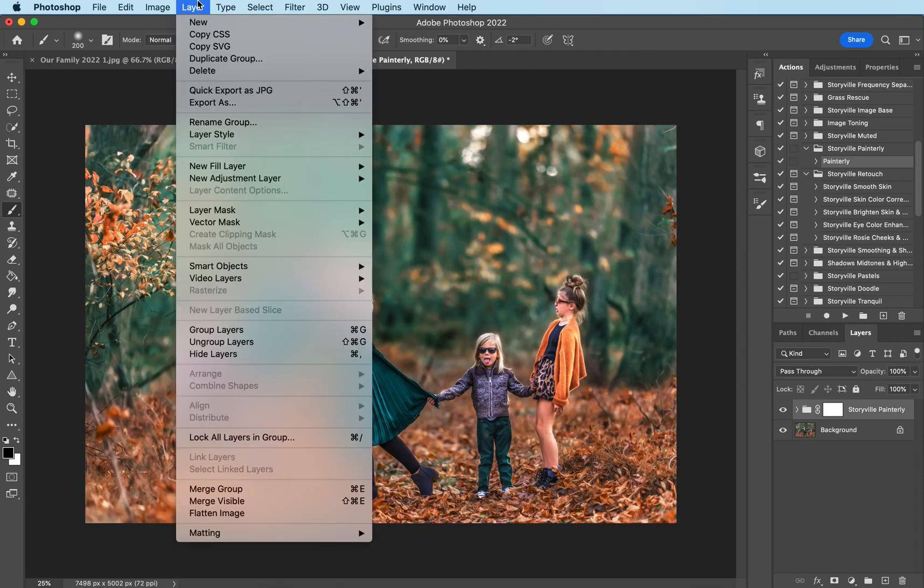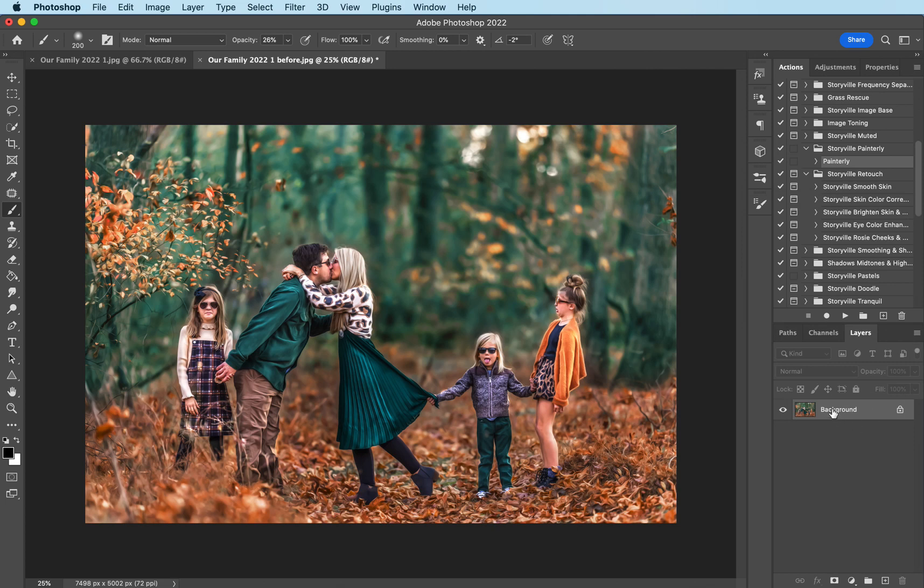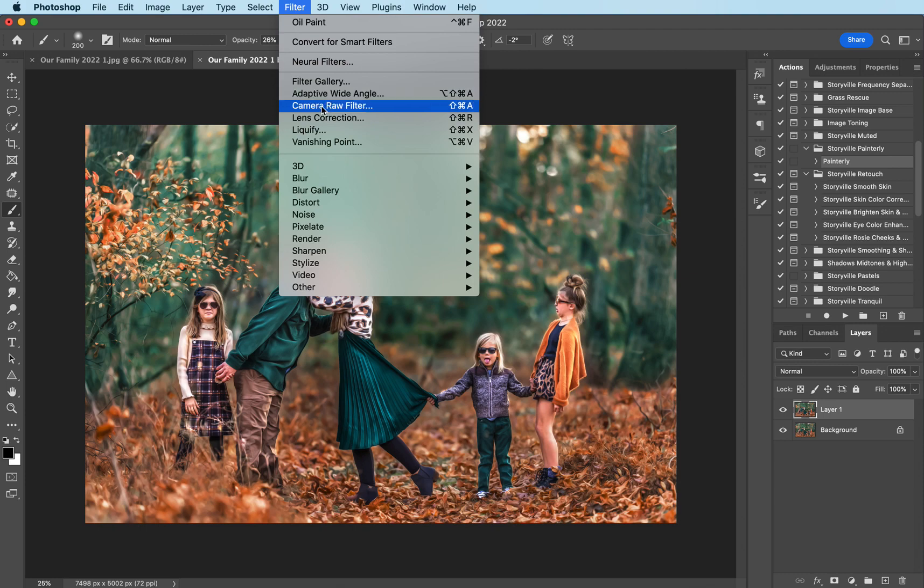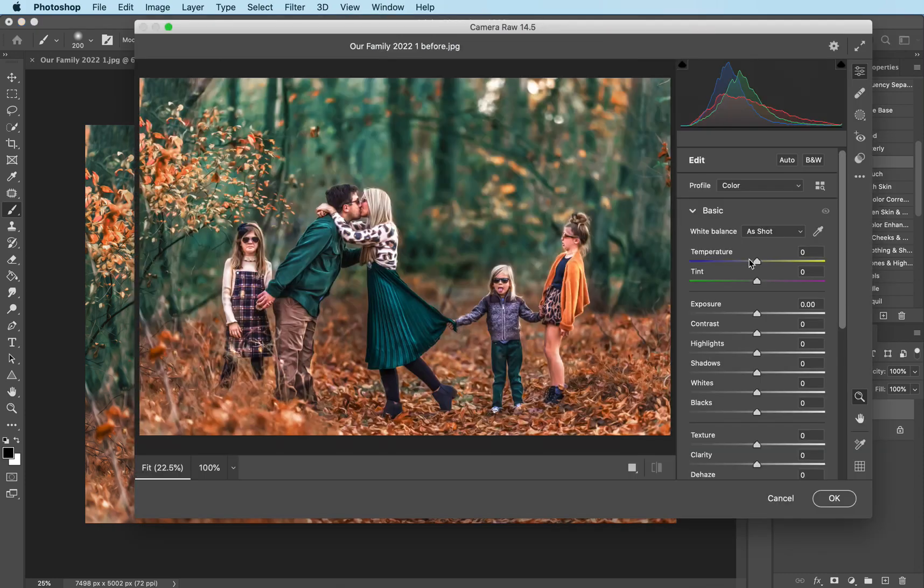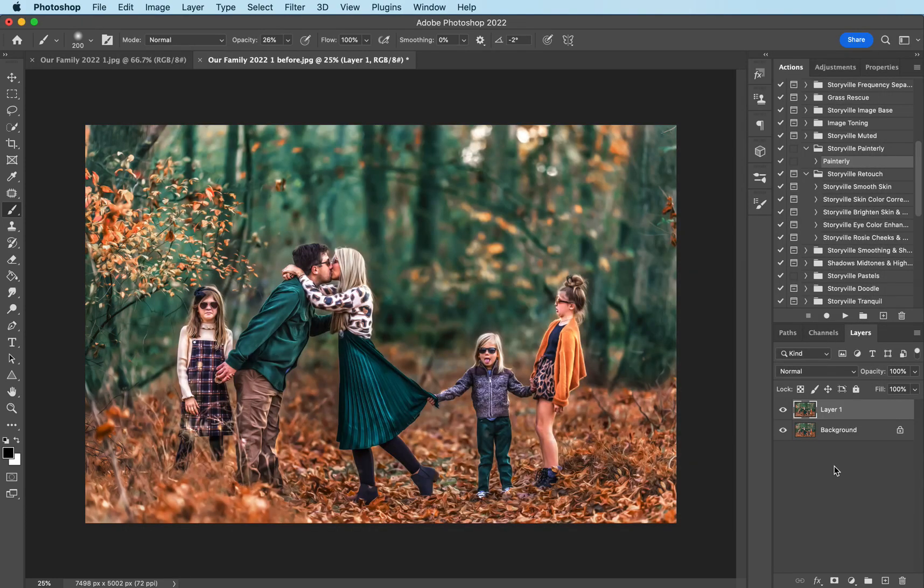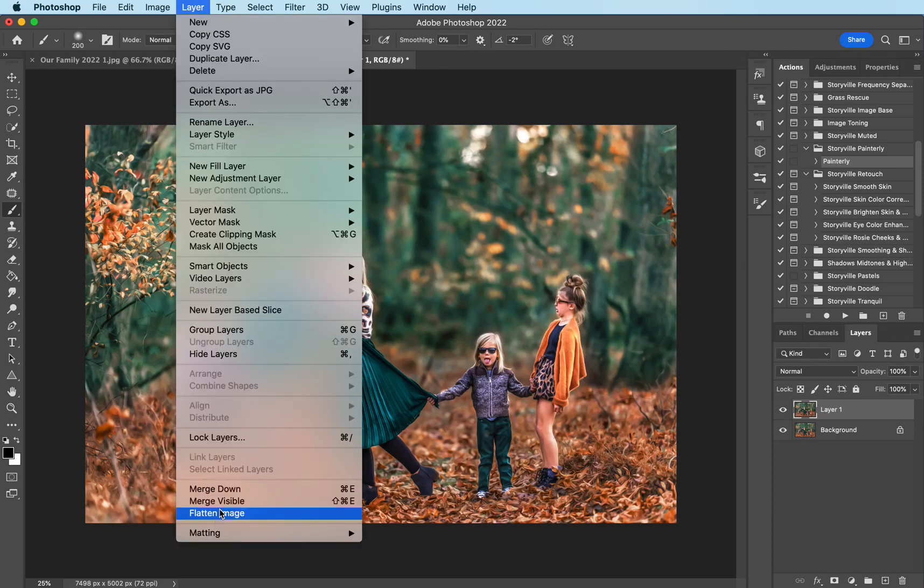I'm gonna come up, flatten it, make a copy of the background layer, command J, and I'm gonna come up to my ACR, camera raw filter, in case you guys are wondering. And I just want to increase the clarity a little bit. Before and after. Flatten that.